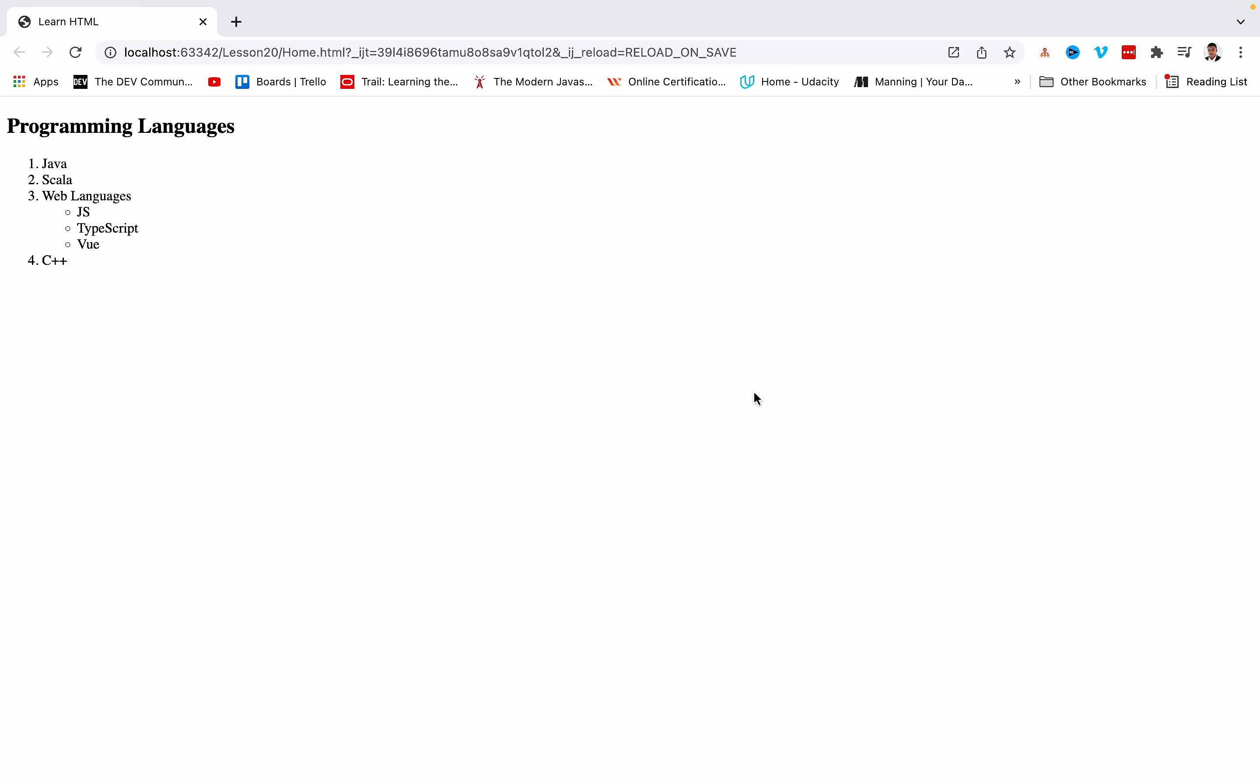You can actually nest lists within other lists. For example, let's look at this: we have an ordered list, but in the third item we have an unordered list integrated into that.